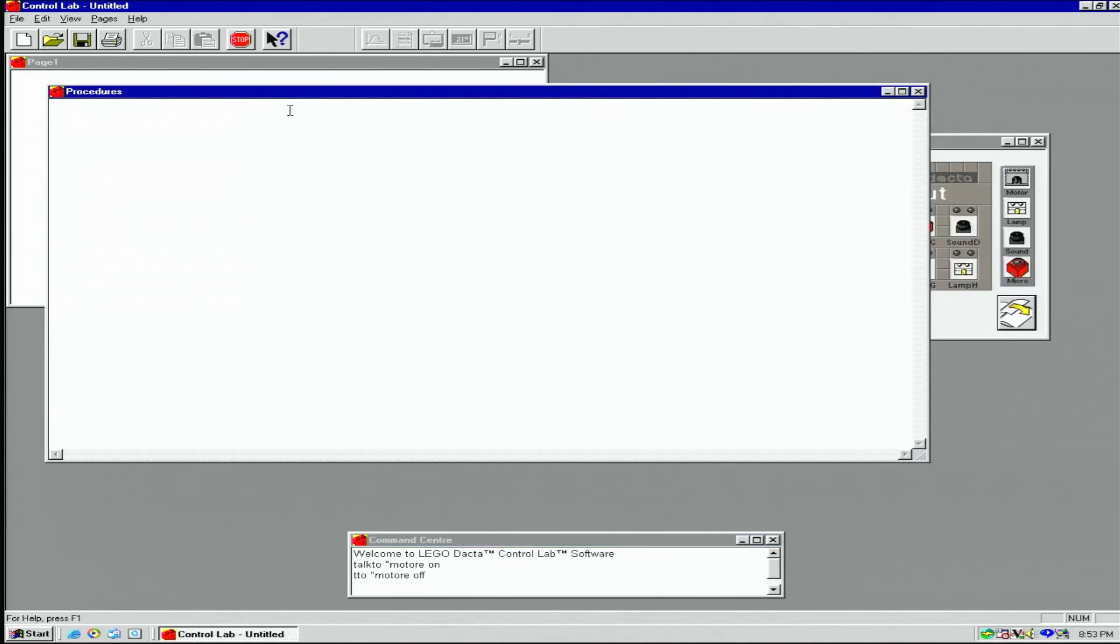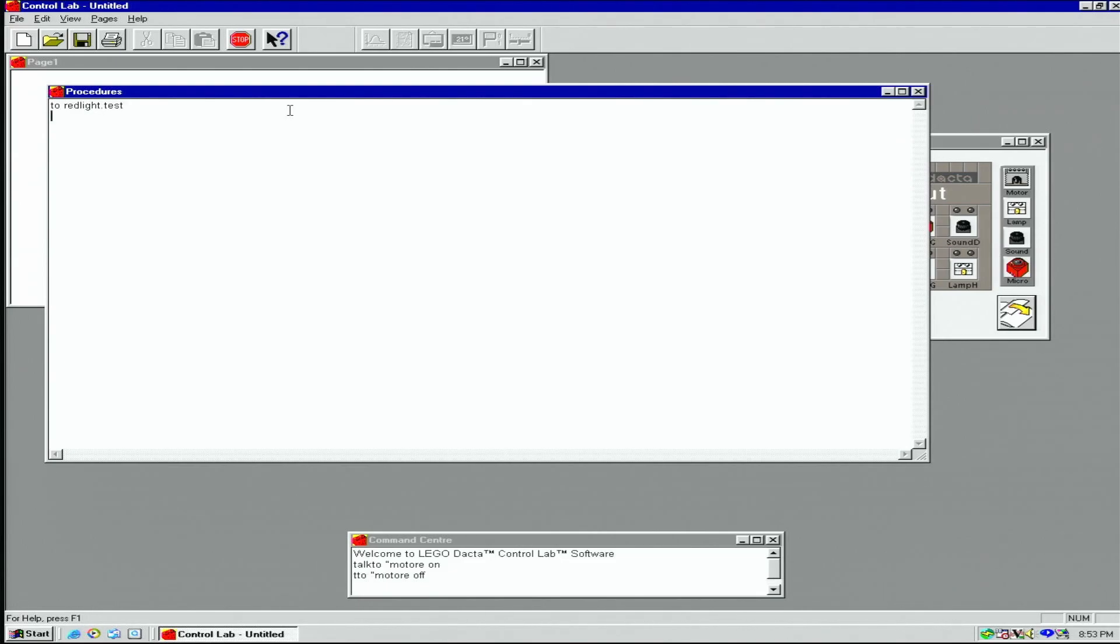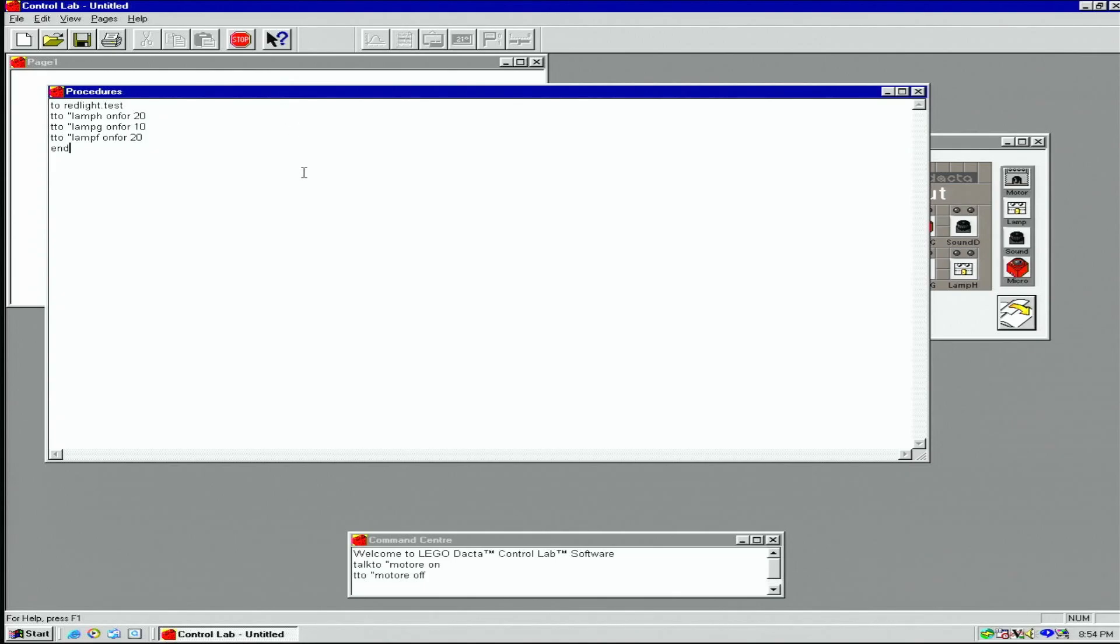Let's look at the procedures page. I'll make a simple procedure to control the red light. We'll call it red light dot test. We'll turn the red light on for two seconds, yellow for one, and then green for two seconds. Again, we can start the procedure from the control center page.